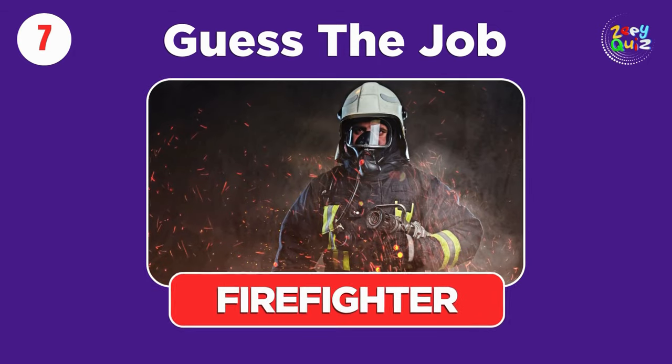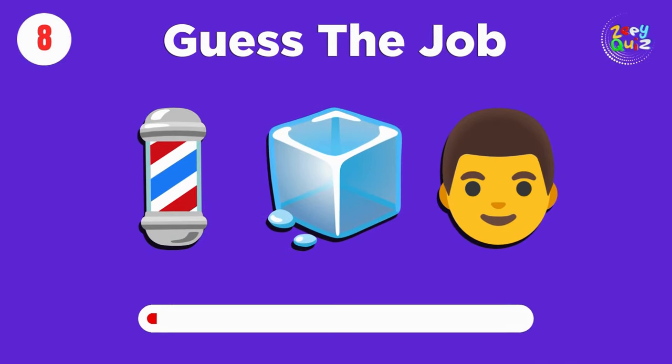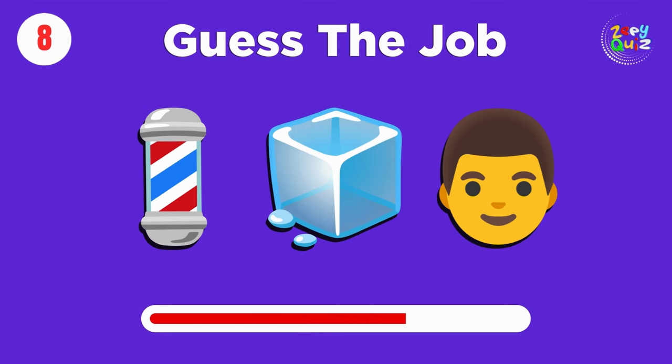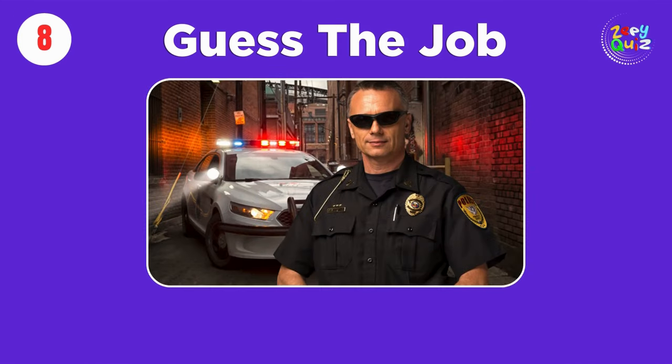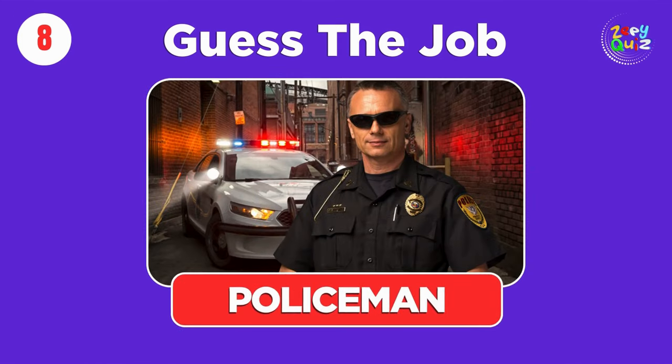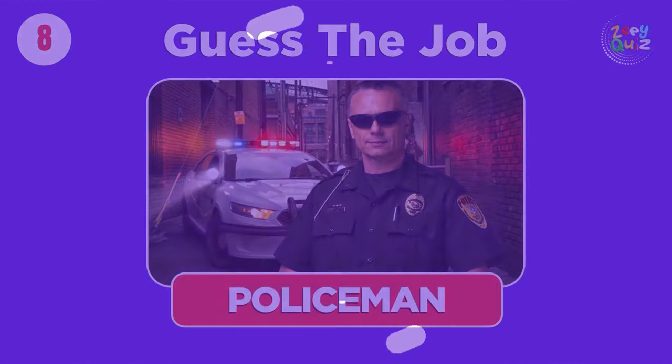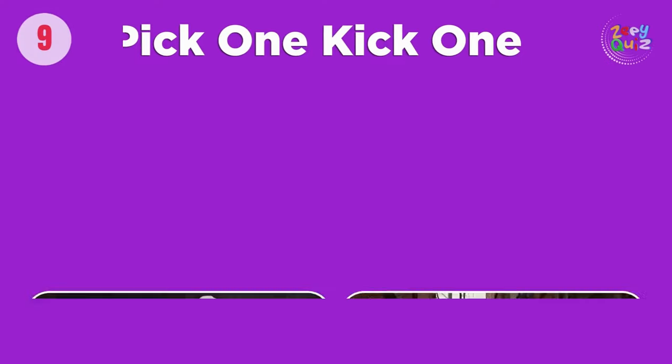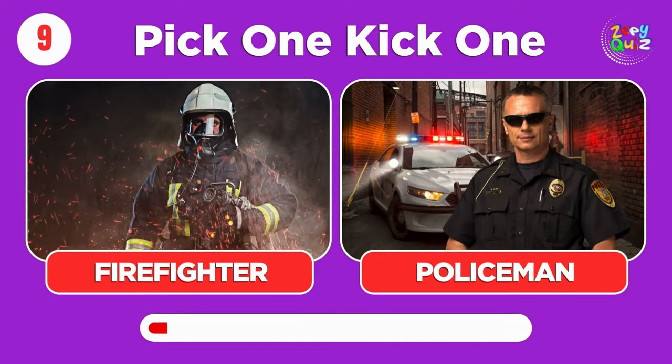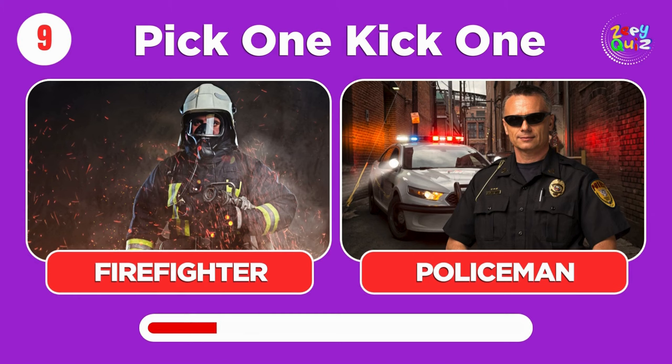Firefighter. Policeman. Pick one, kick one, firefighter or policeman.